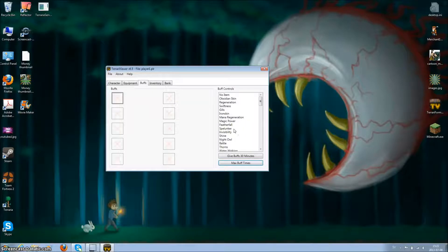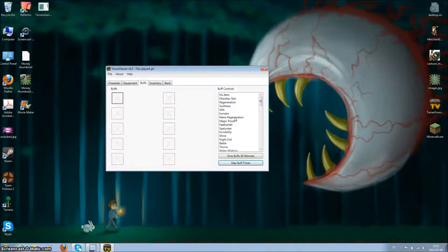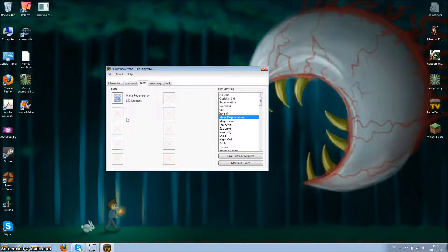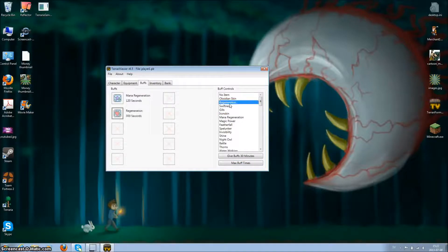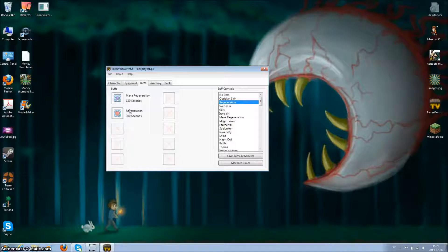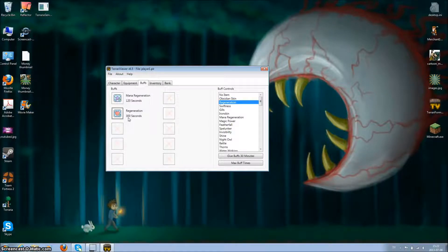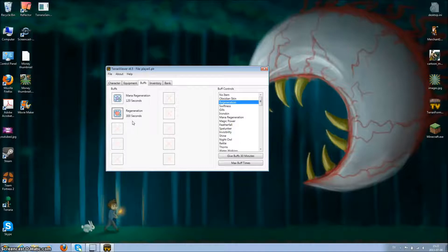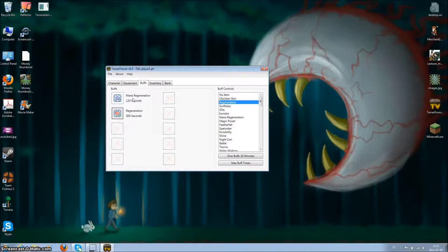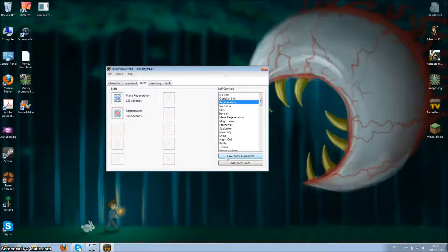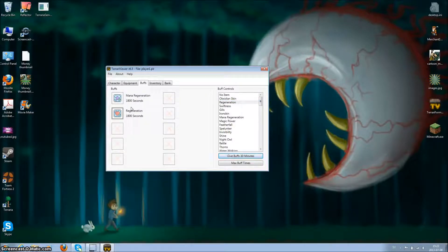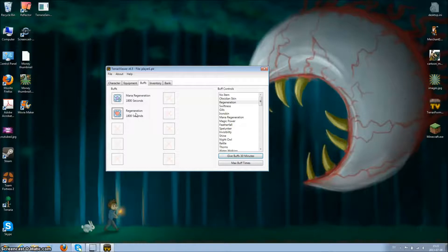So let's say you want mana regeneration and just regeneration, those two. The regeneration is only 300 seconds, so that's five minutes. Mana regeneration, two minutes. You can click give buff 30 minutes. So there's 30 minutes. That's a lot.